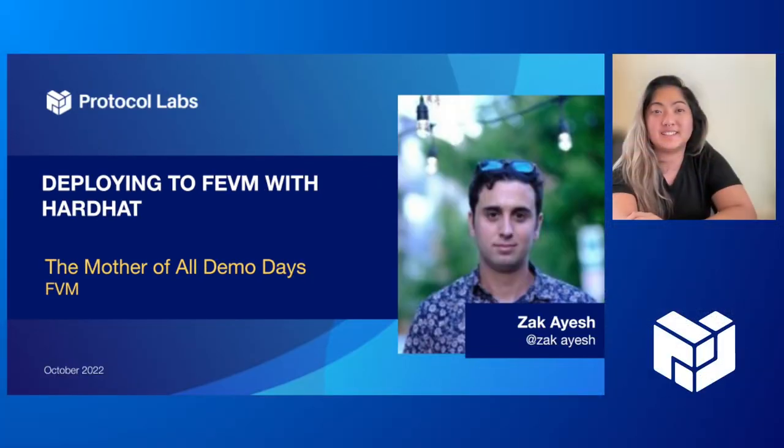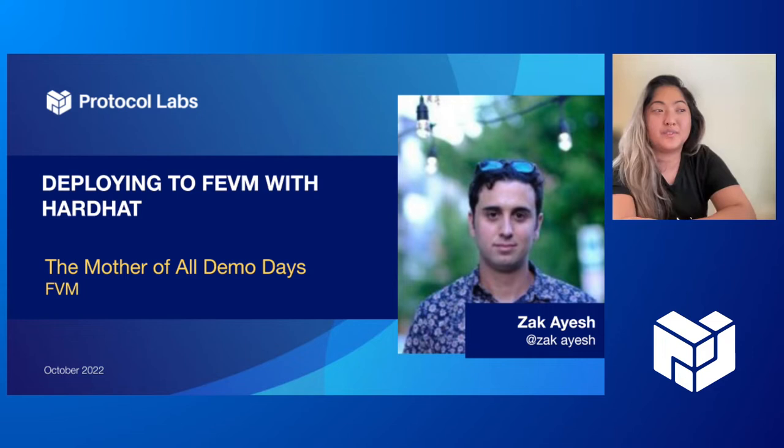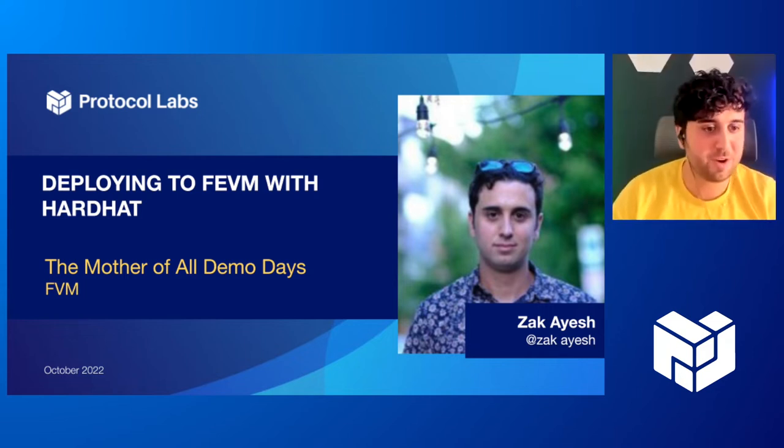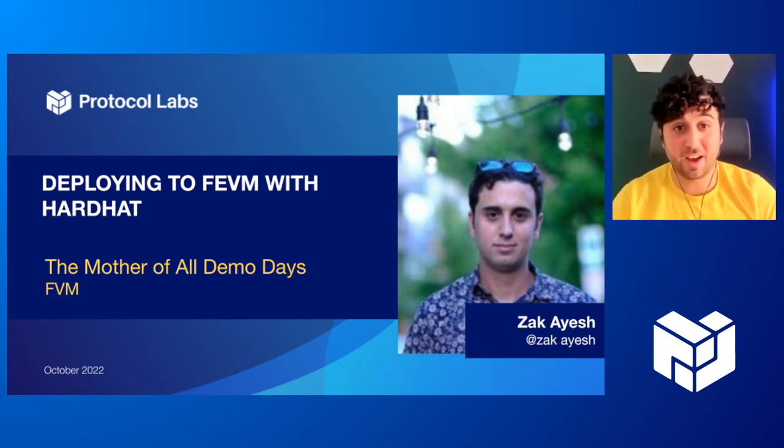Thank you so much, Dennis. We have next from VellDev, Zach. Hey, everyone. My name is Zach Ayesh.